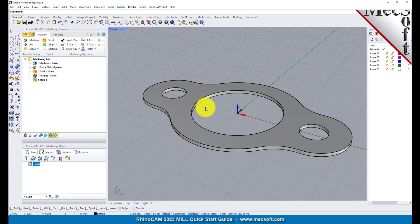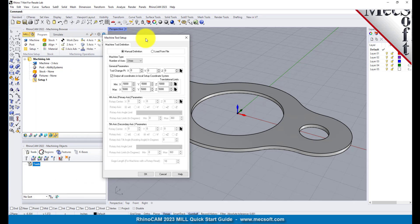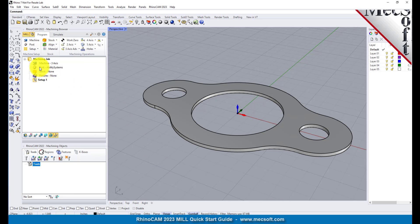Let's start by defining the machine to use for this job. From the program tab select Machine to display the dialog. Under machine type set the number of axes to three axis. Pick OK and notice that the machine type now appears under the machining job in the machining browser.